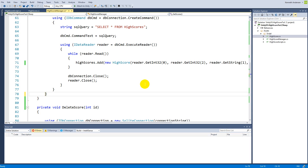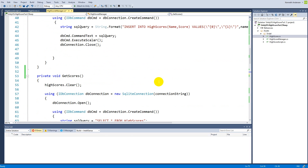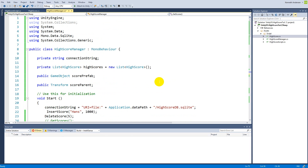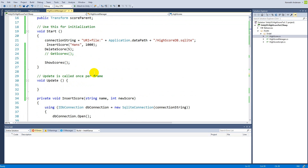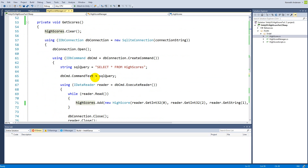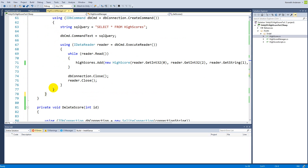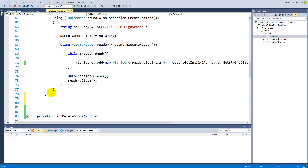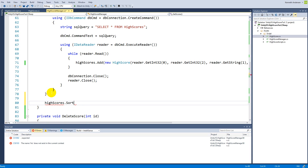In this part of the tutorial we are going to sort our high score list. The easiest way to sort is simply to use the sort function on the list type in C#. To use that we will have to do some different things. First of all, under get scores we will have to write high scores dot sort and save.